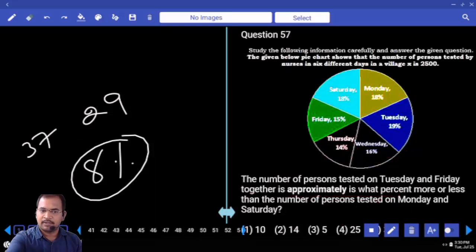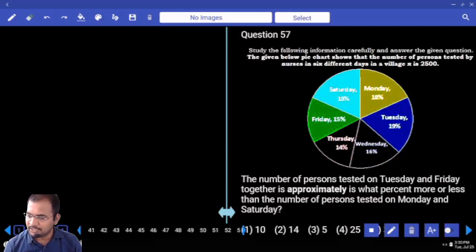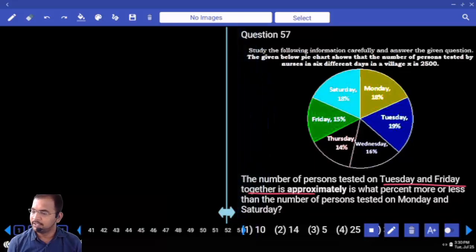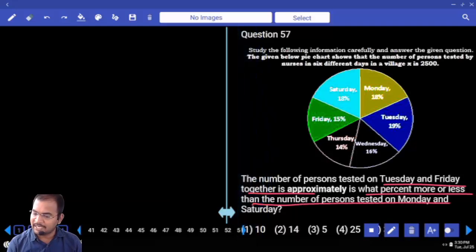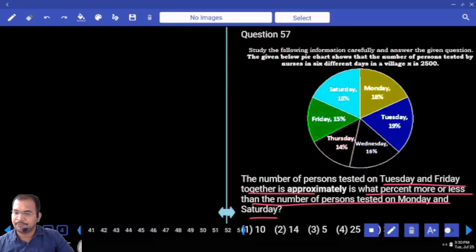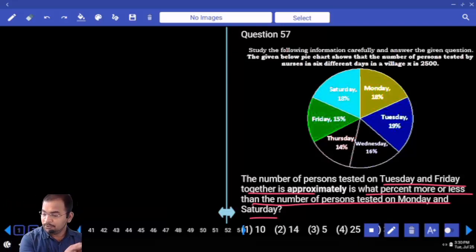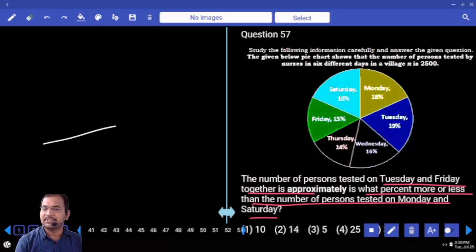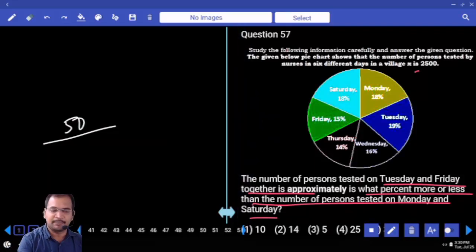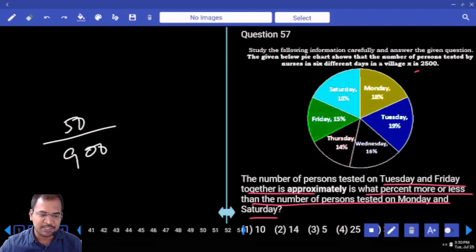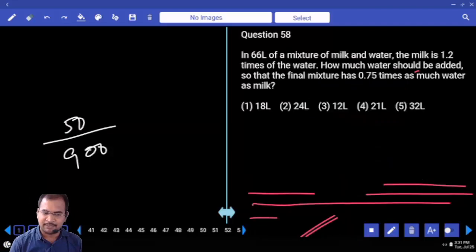Next one: the number of persons tested on Tuesday and Friday together is 34. It is approximately what percentage more or less than Monday and Saturday? Monday and Saturday is 36. How much more or less compared with 36? Difference is 2. 2 percent by 36 percent is approximately 5 percent. So 10 percent is 90, 5 percent is 45 — approximately 5 percent.